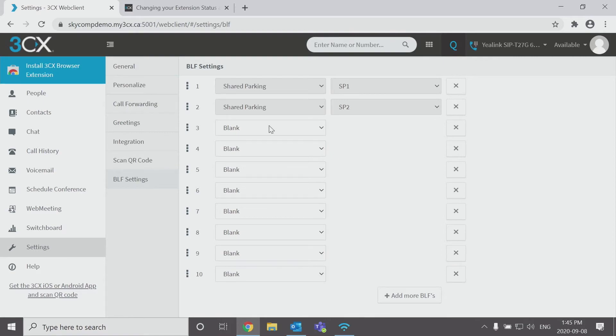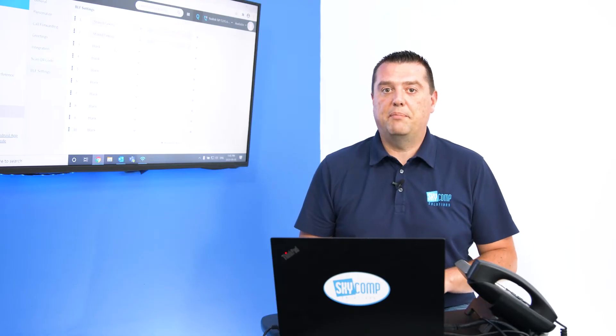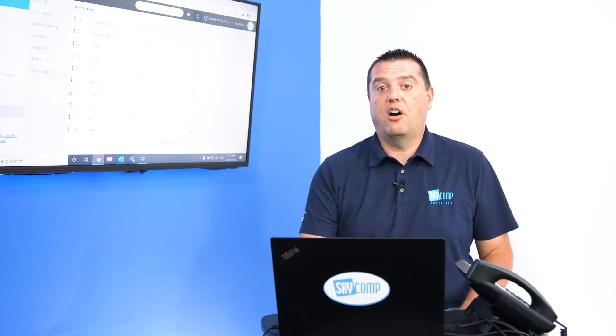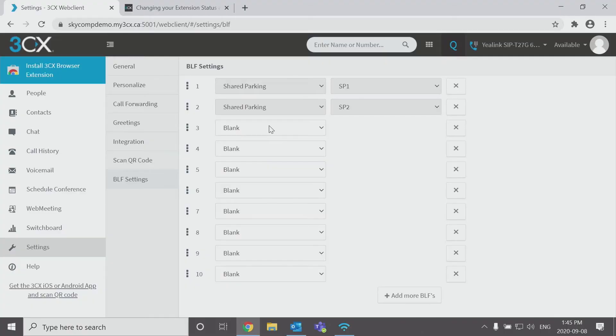Now if I want to do some speed dials to other people in the office or an external number, I'm able to set these up right here on my own. And the great thing about doing it this way is they'll persist across phones and be available on all of your phones if you have multiple phones because this provisioning comes from the server and is not configured directly on the phone.